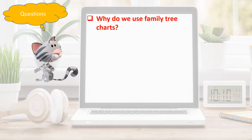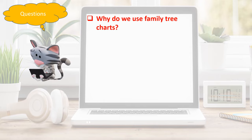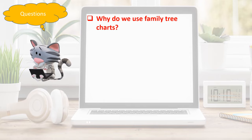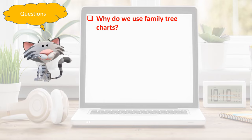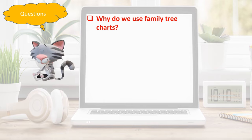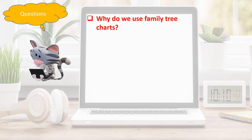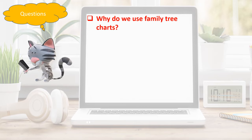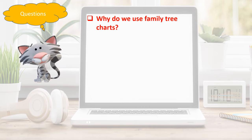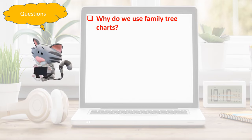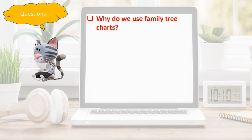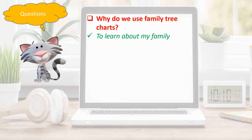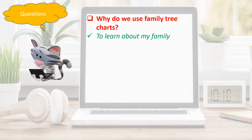Why do we use a family tree chart? The answer is to learn about my family.